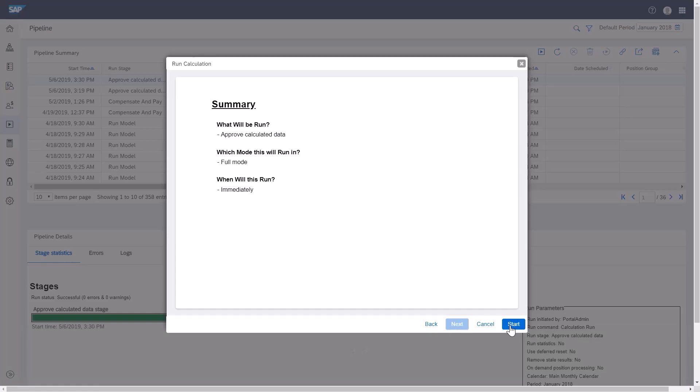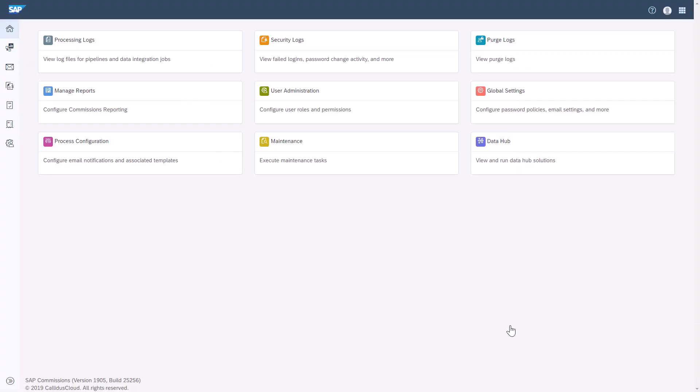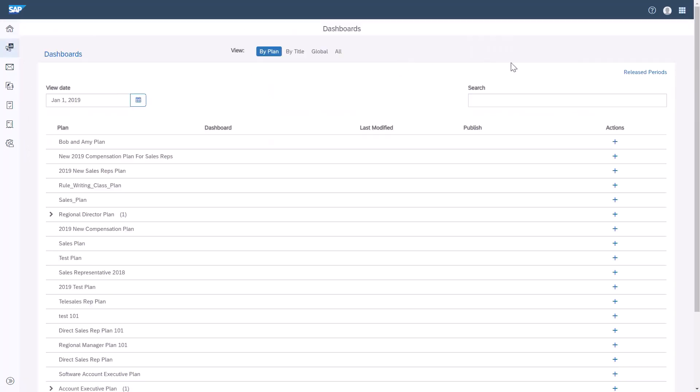Now, I'll show you the final step. I'll click Sales Performance Home. I'll click the Dashboard icon in the left vertical menu bar. I'll click on the Release Periods link in the right upper corner.